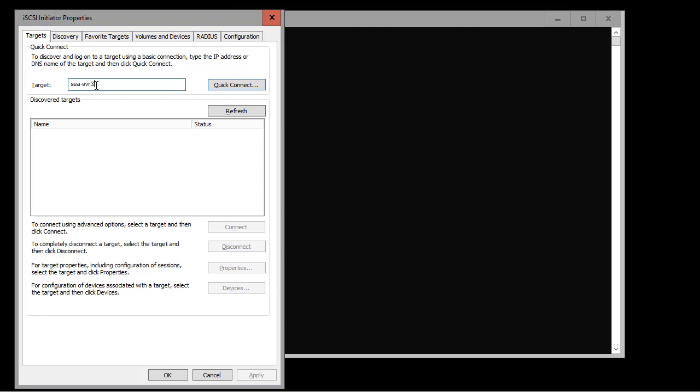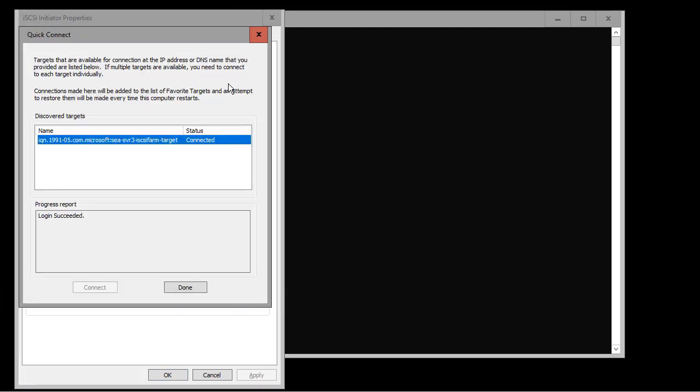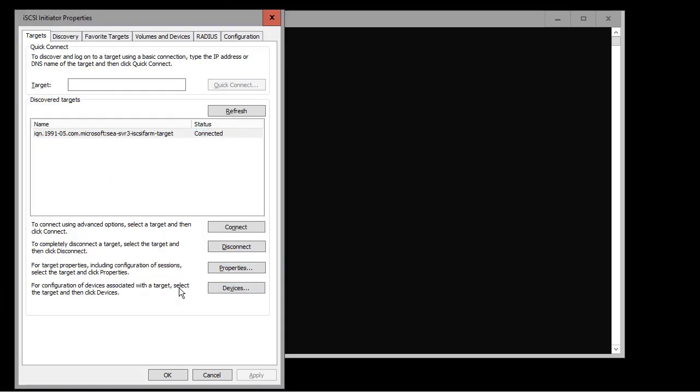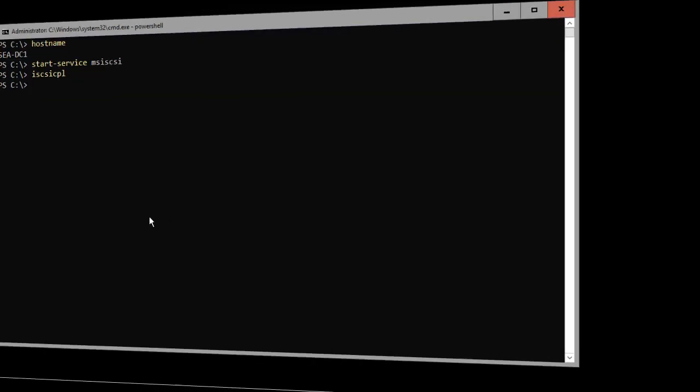We start the iSCSI initiator, put our target in as SEASVR3. We click quick connect and because everything's configured, we've got that target, we're connected and we can click ok.